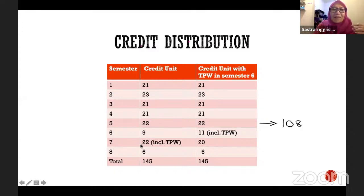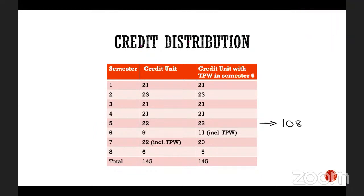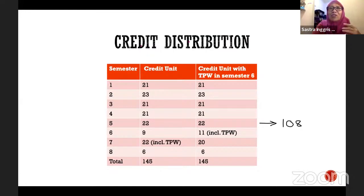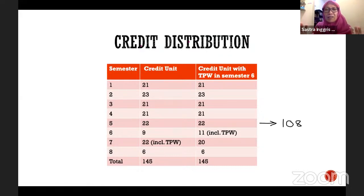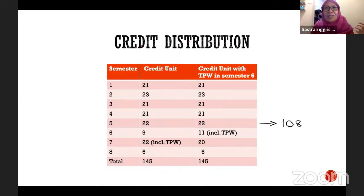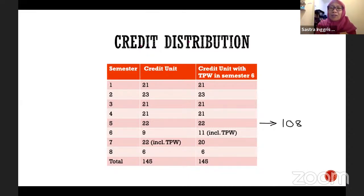In semester seven, all of you will leave campus to do different things — KKN, magang, independent study, or other MBKM activities. This will be done throughout the whole semester and counted as 20 credit hours. There are no more courses offered in semester seven, which means semester six will be your last semester to enjoy being in the classroom with your lecturers and classmates.